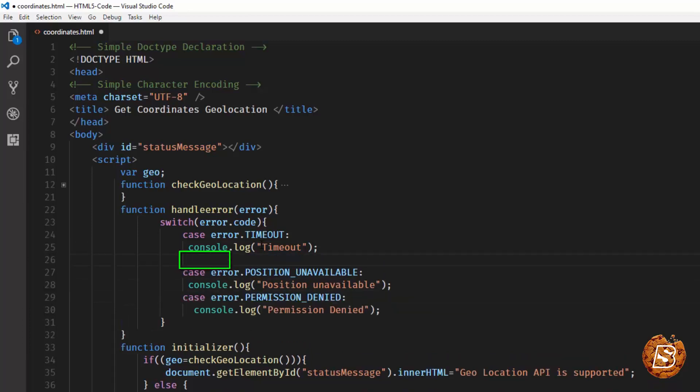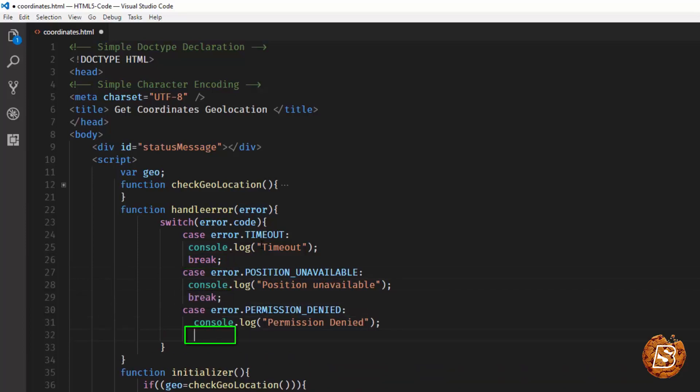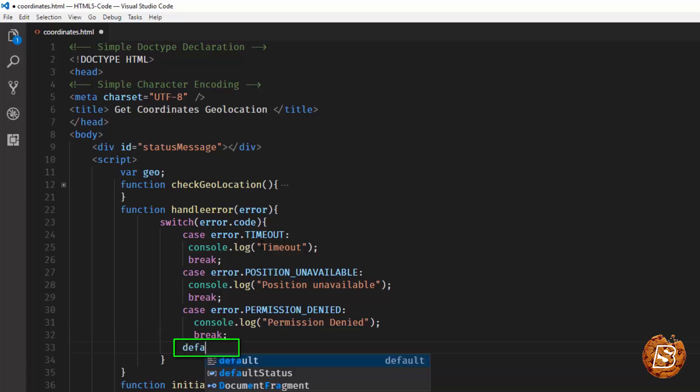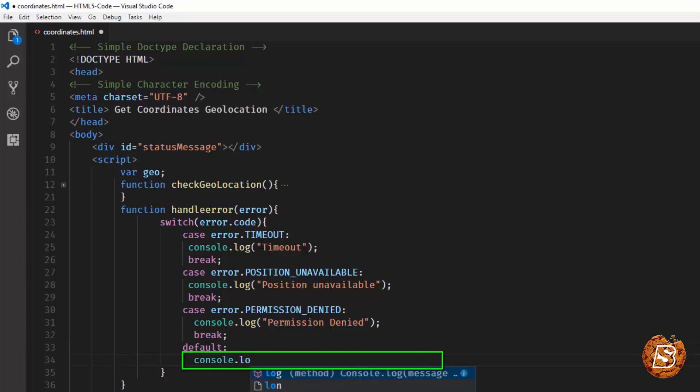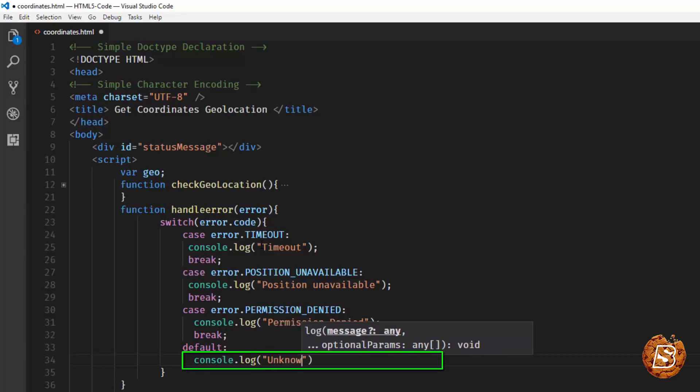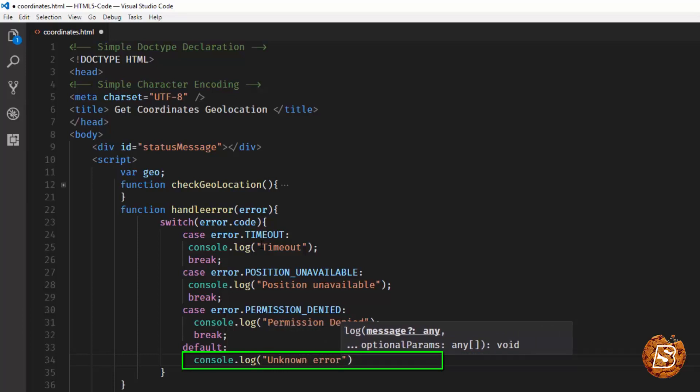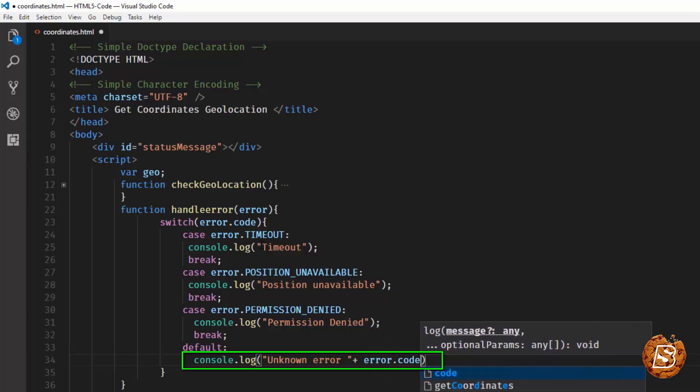Now just one more thing that we need to have. For each case we'll need to have a break statement. I'll copy this and have it mentioned on each line. Then we can have a default case which will simply have console.log unknown error, and this can be error.code itself.